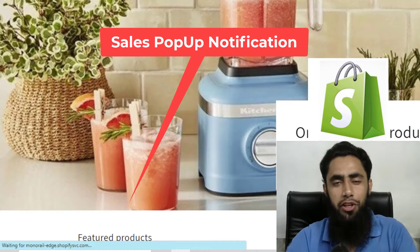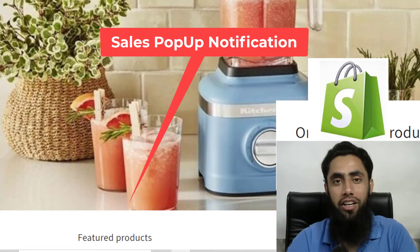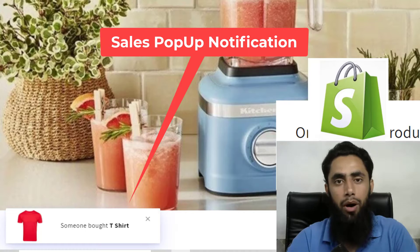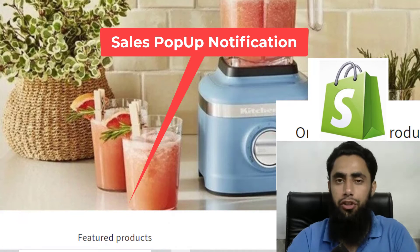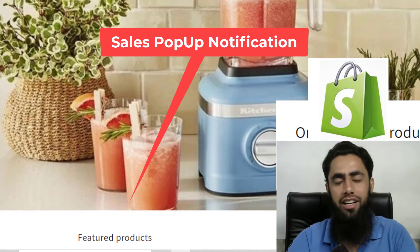Hello everyone, in this video I am going to show you how you can create sales pop-up notifications of your products in Shopify store.